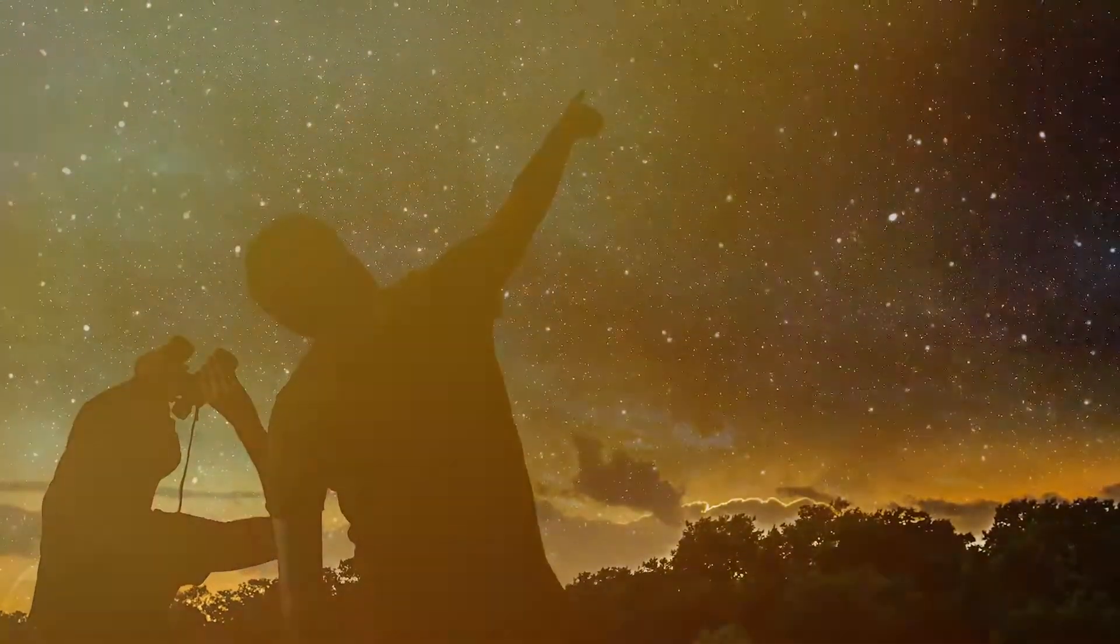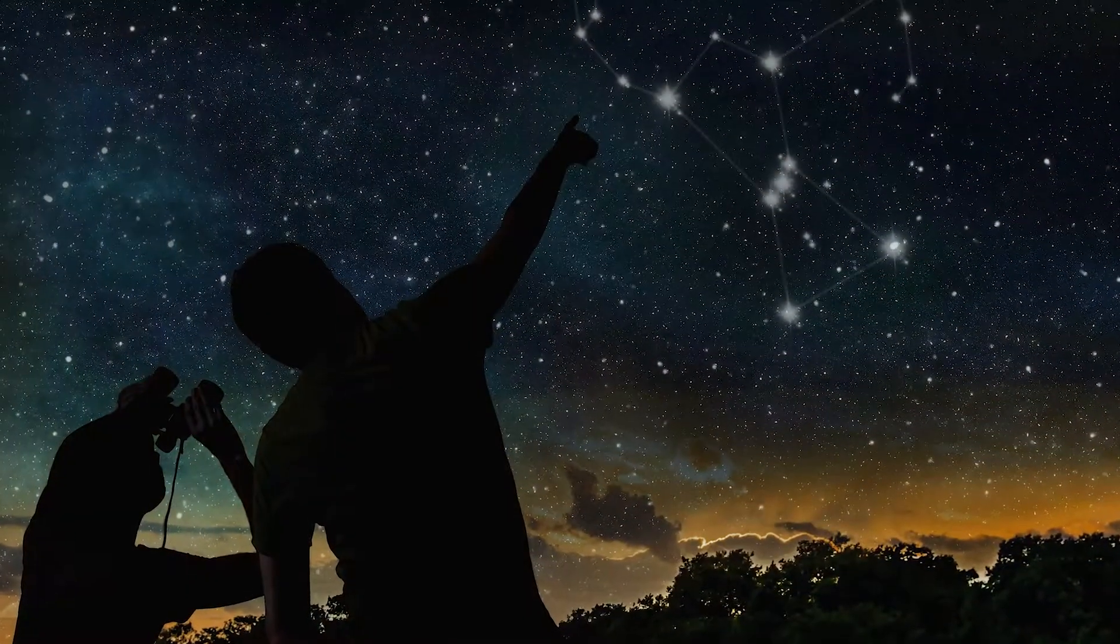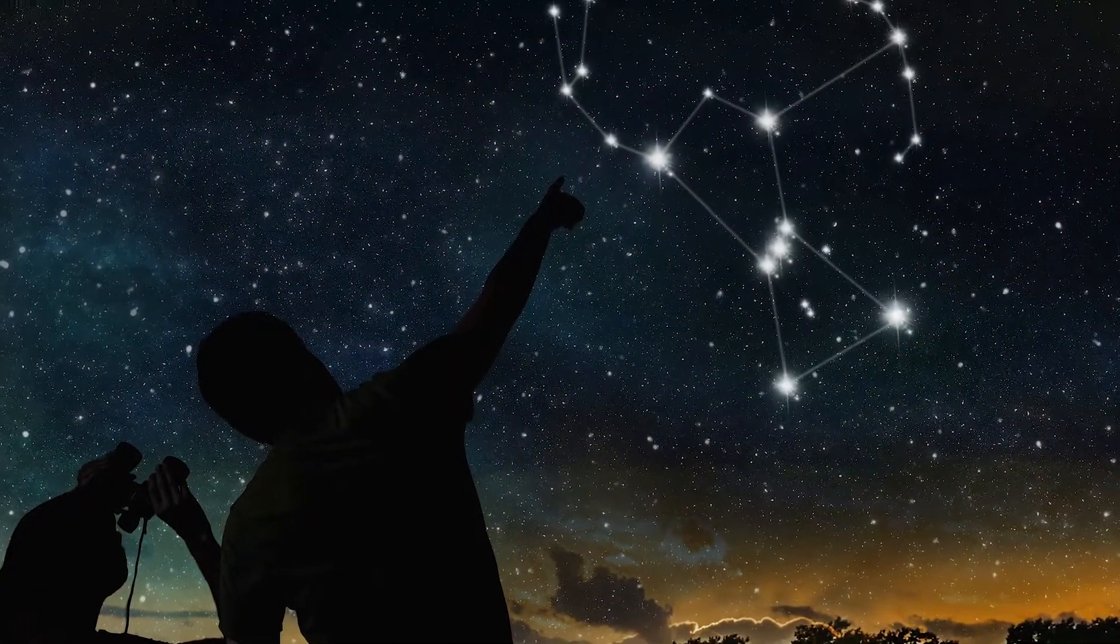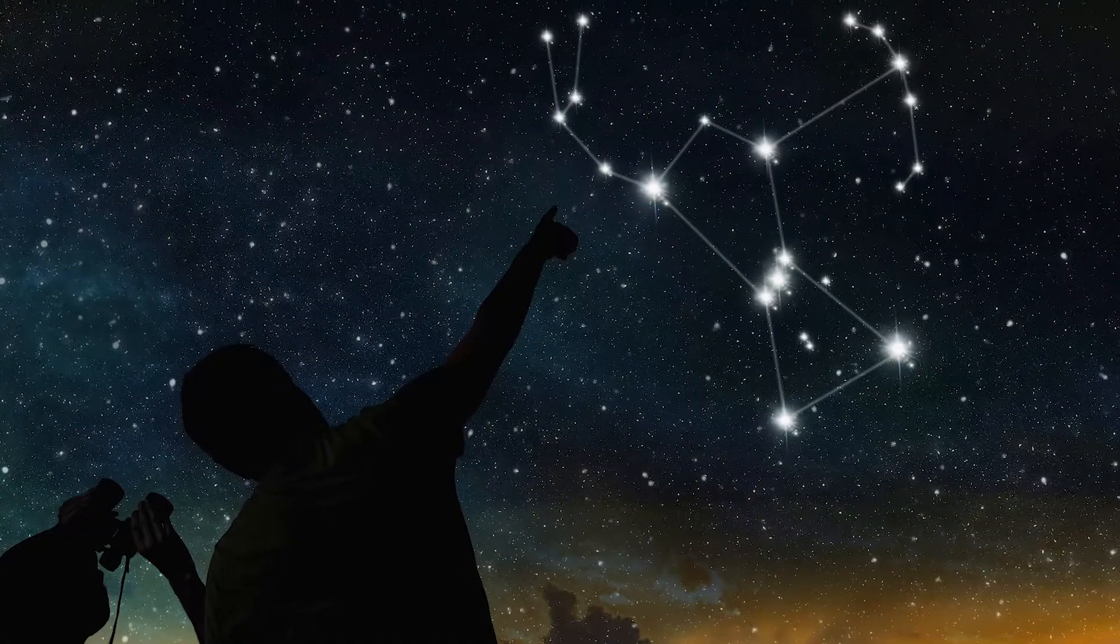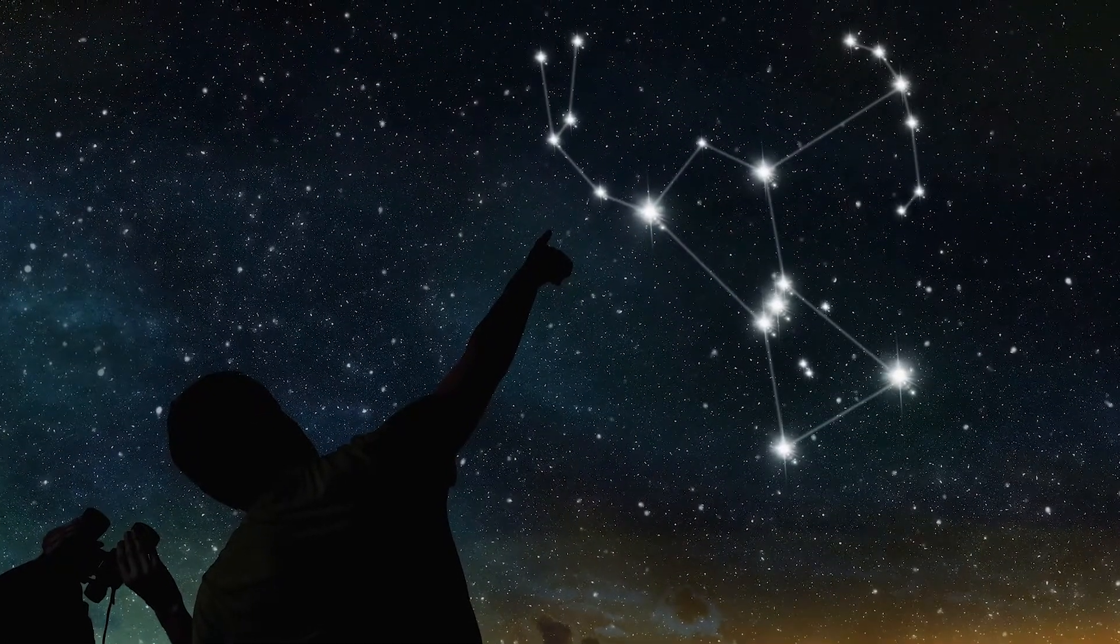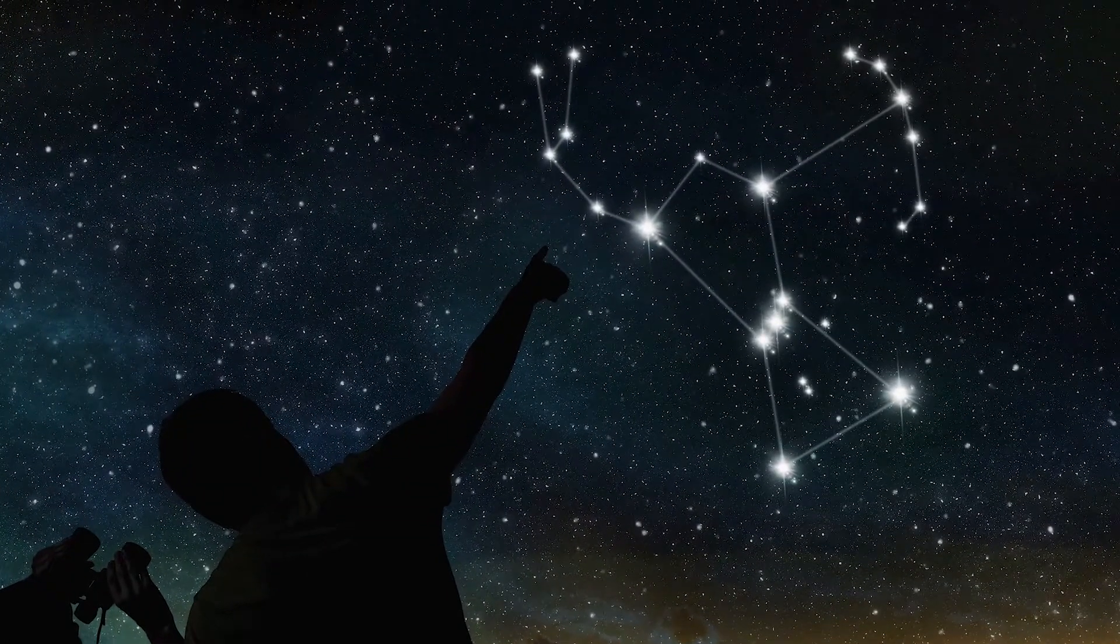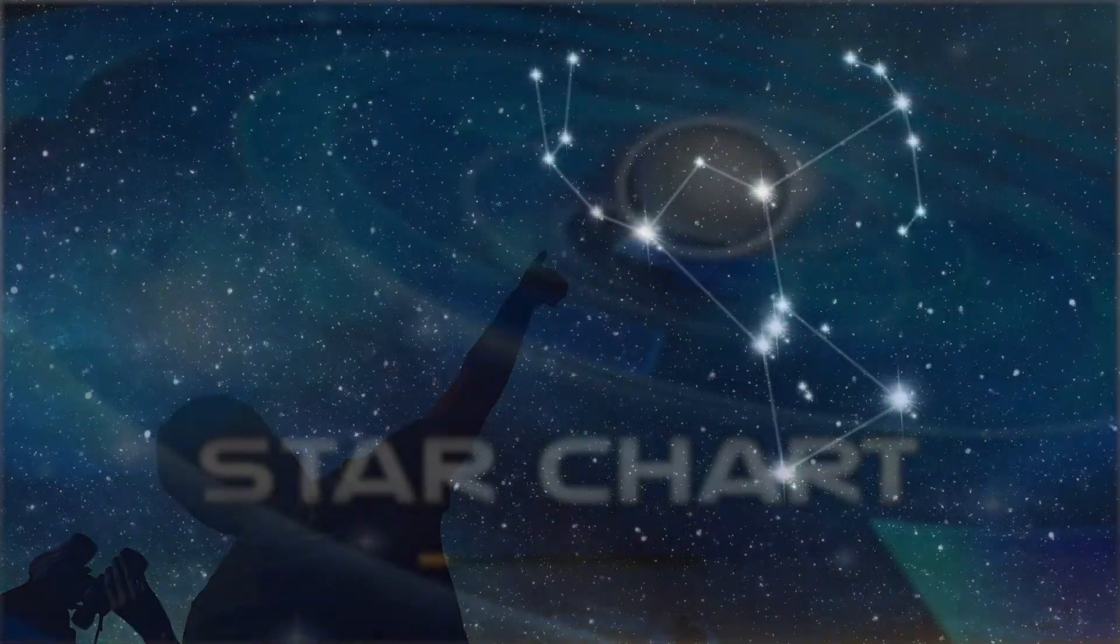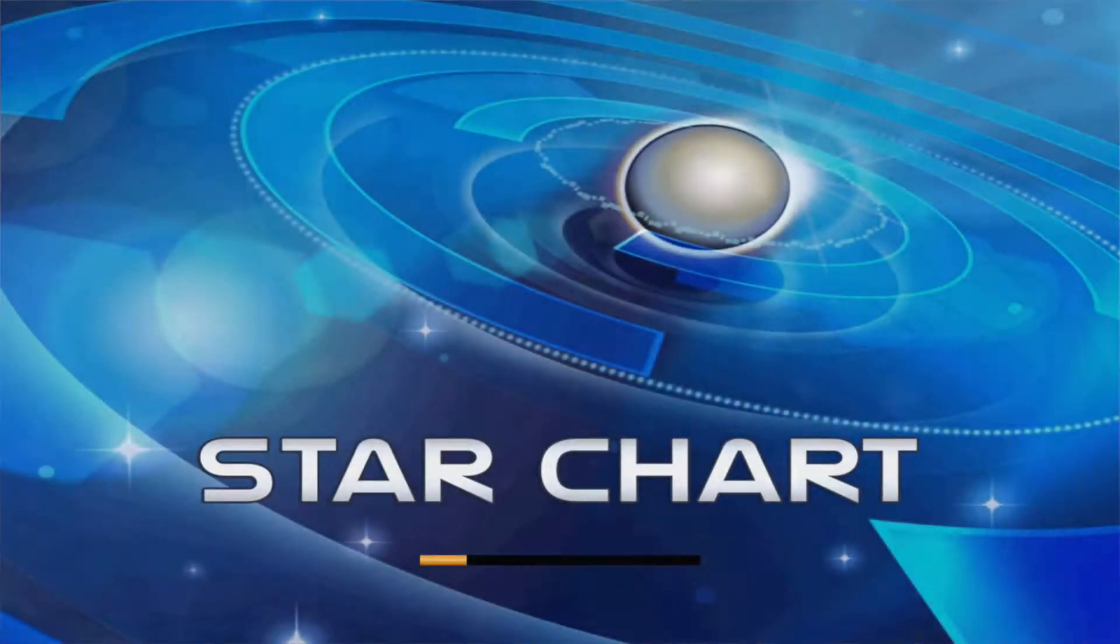It can be difficult to teach your students about the stars when you don't have a good visual reference. Short of renting an inflatable planetarium or actually going outside at night, there aren't many great options.